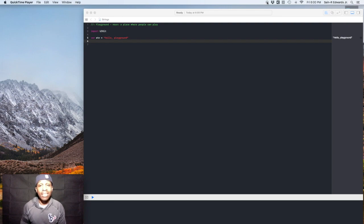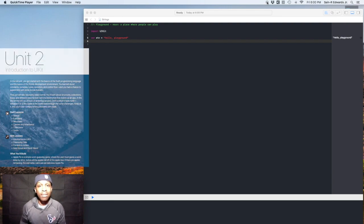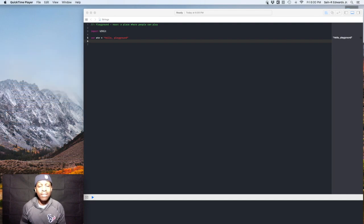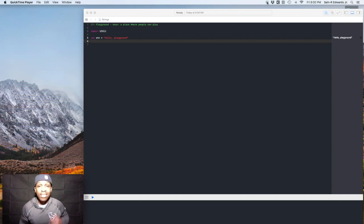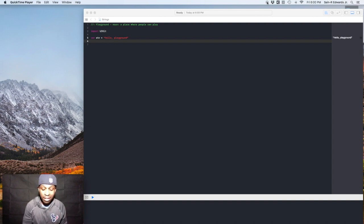Listen, congratulations. We are on unit two. If you made it this far, believe me, it is a big accomplishment and I'm very proud of you. Somebody else wants to say something to you too. He goes by the name of Post Malone. Let's see what he has to say.